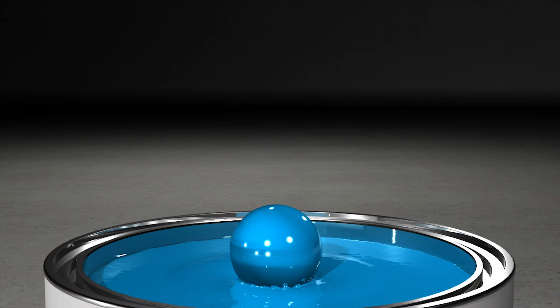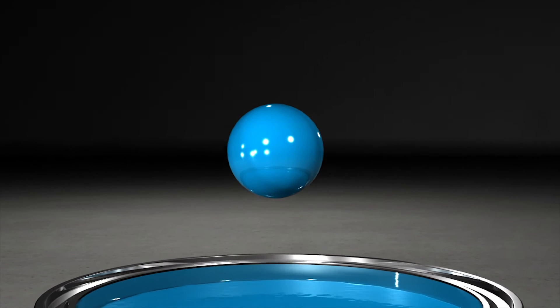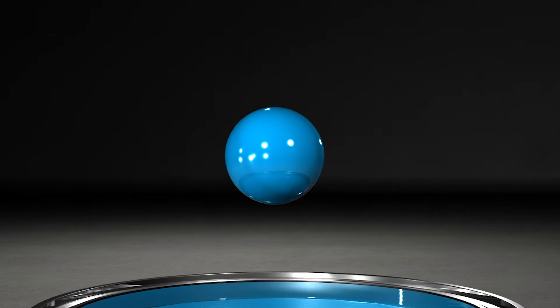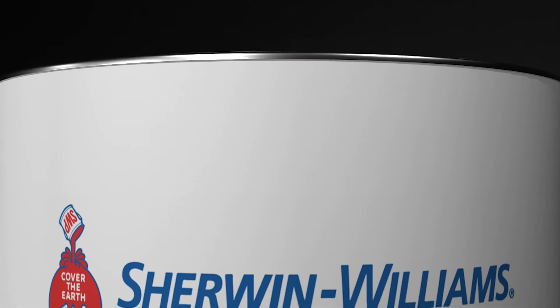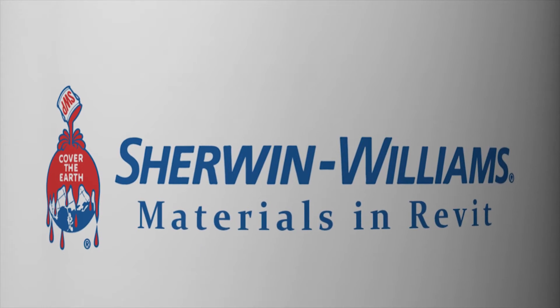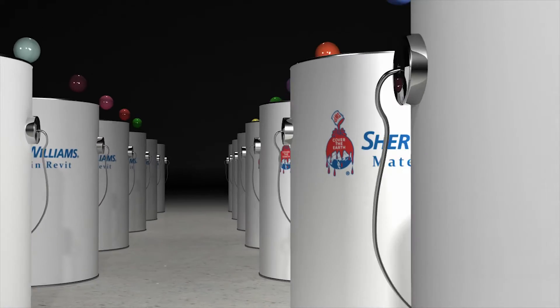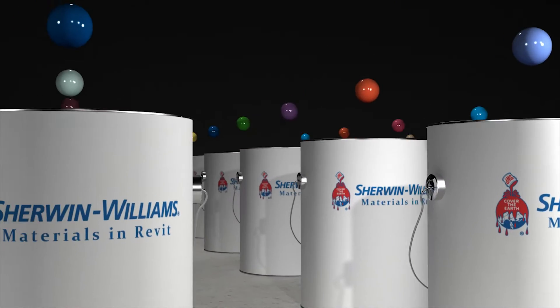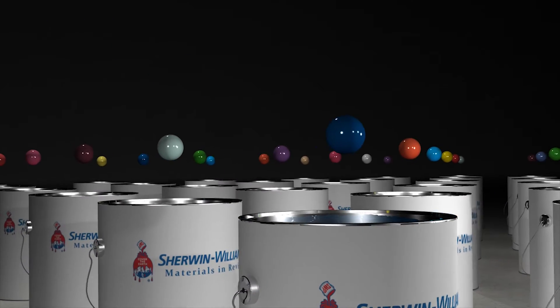Sherwin-Williams is proud to announce the development of Autodesk material library files for our paint and color palette. An Autodesk library file stores your material library outside of Revit.